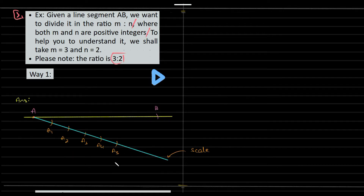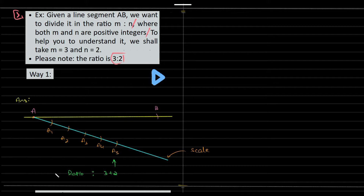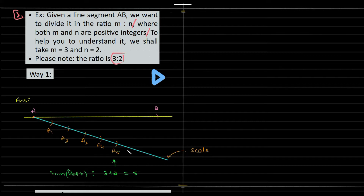Why the fifth point? Because the entire ratio is 3 to 2. The sum of the numbers in the ratio 3 to 2 is 5, so we mark up to A5. If it were 3 to 4, then we'd make 7 markings. So this is the first thing — you have created your own scale.